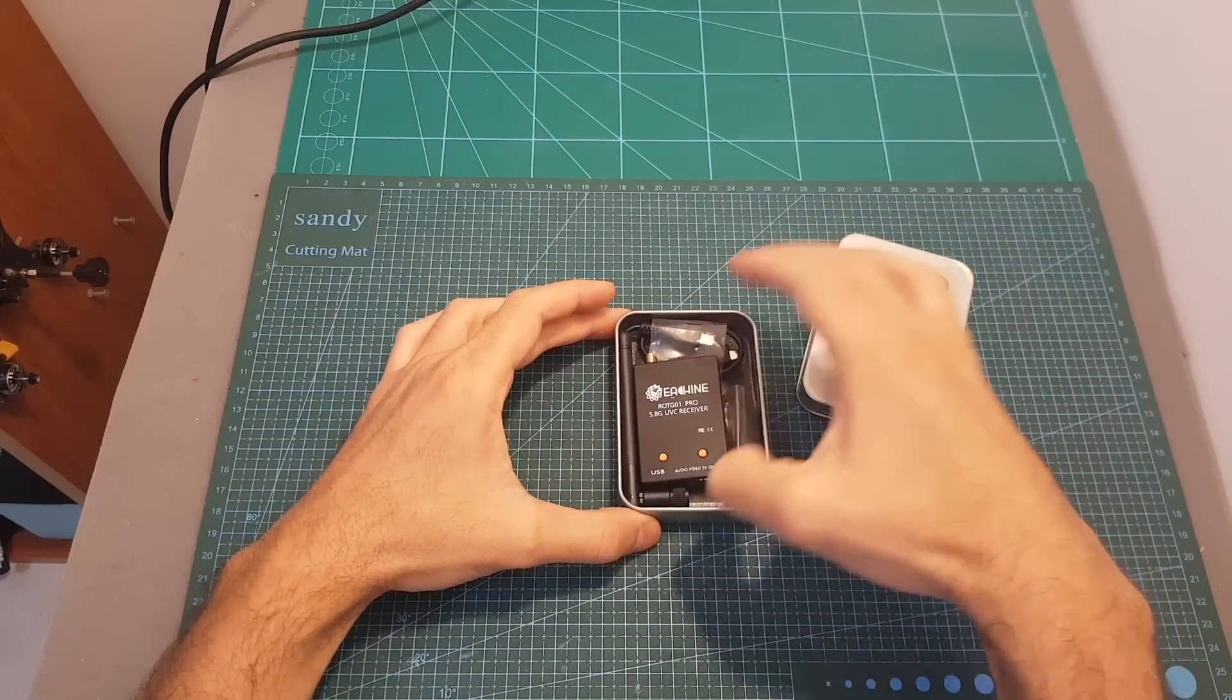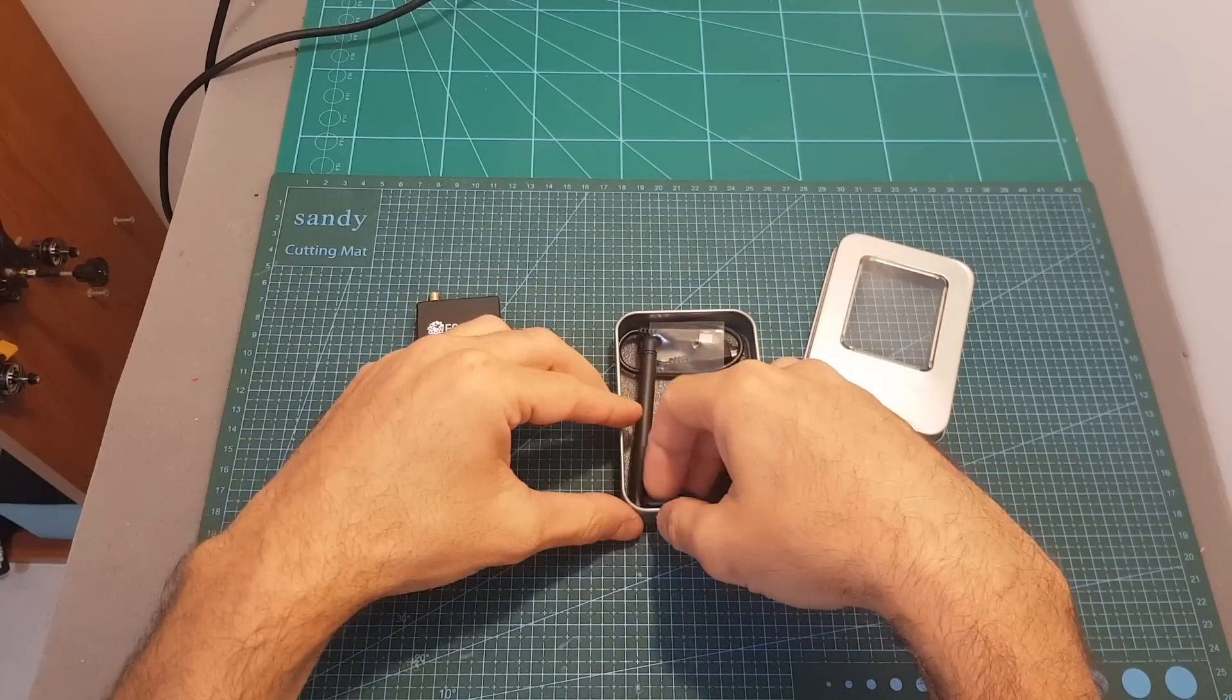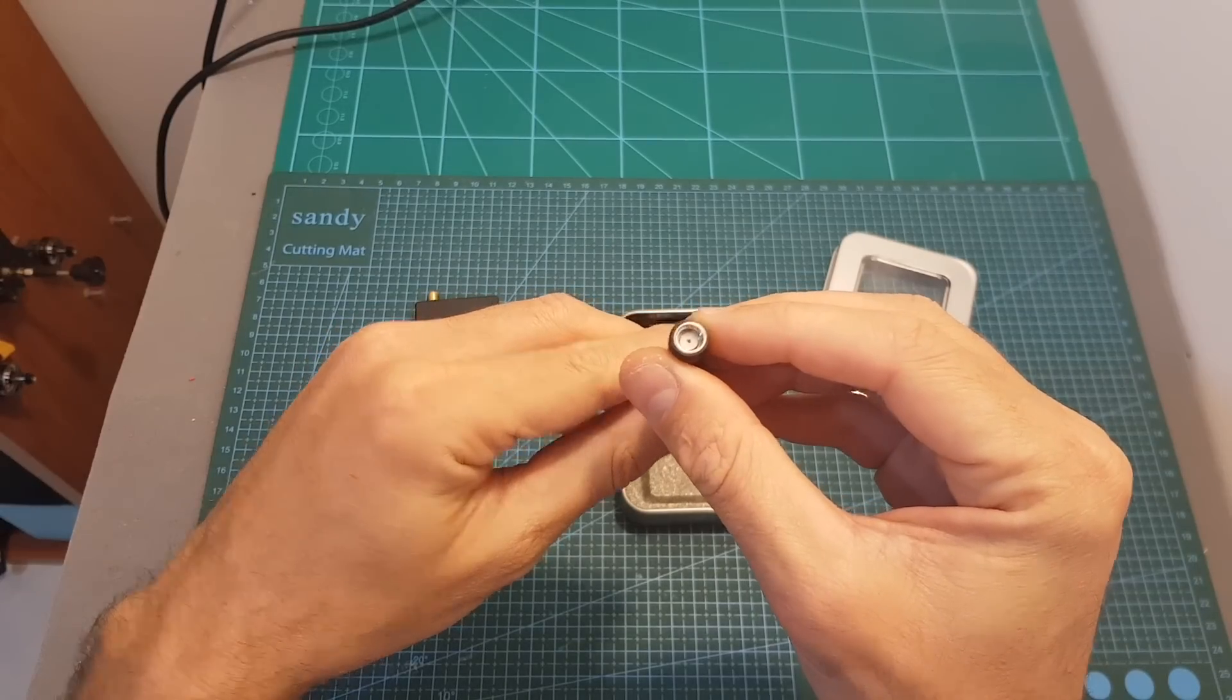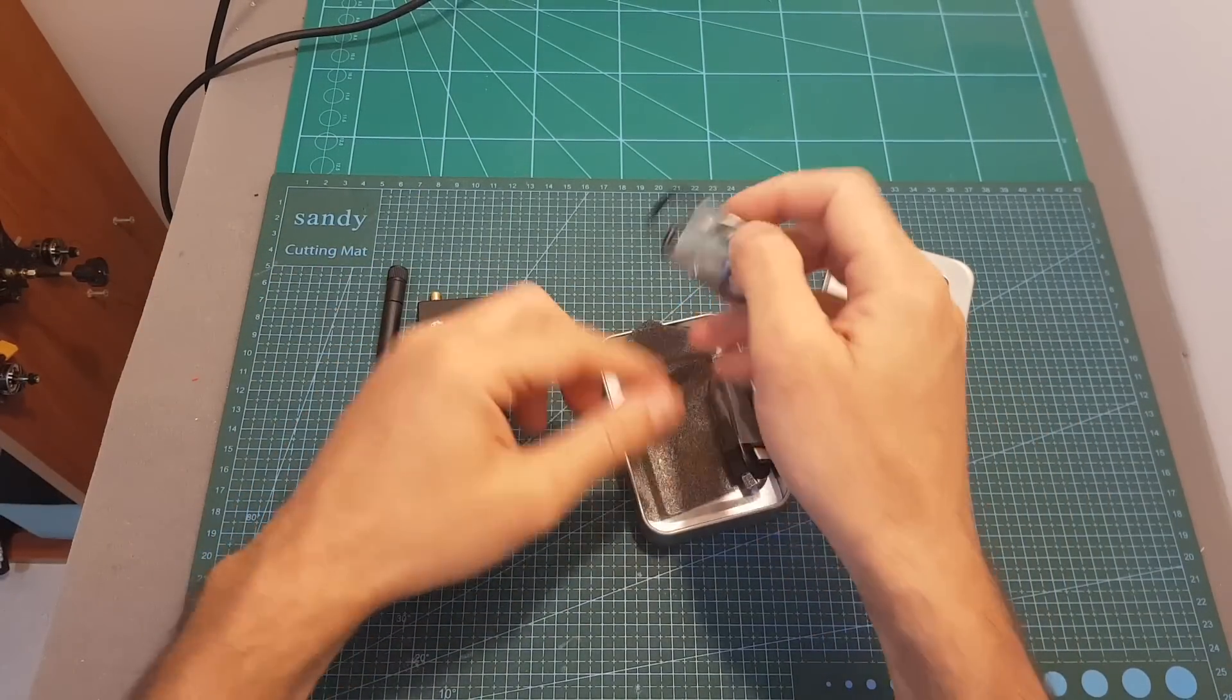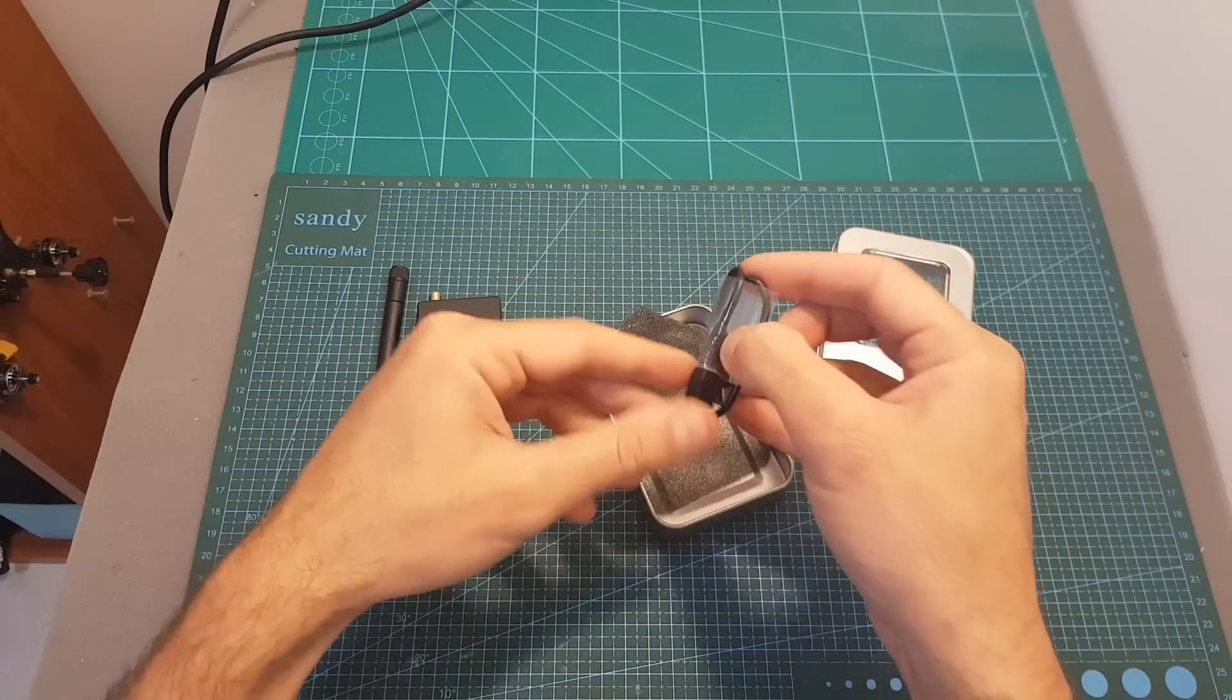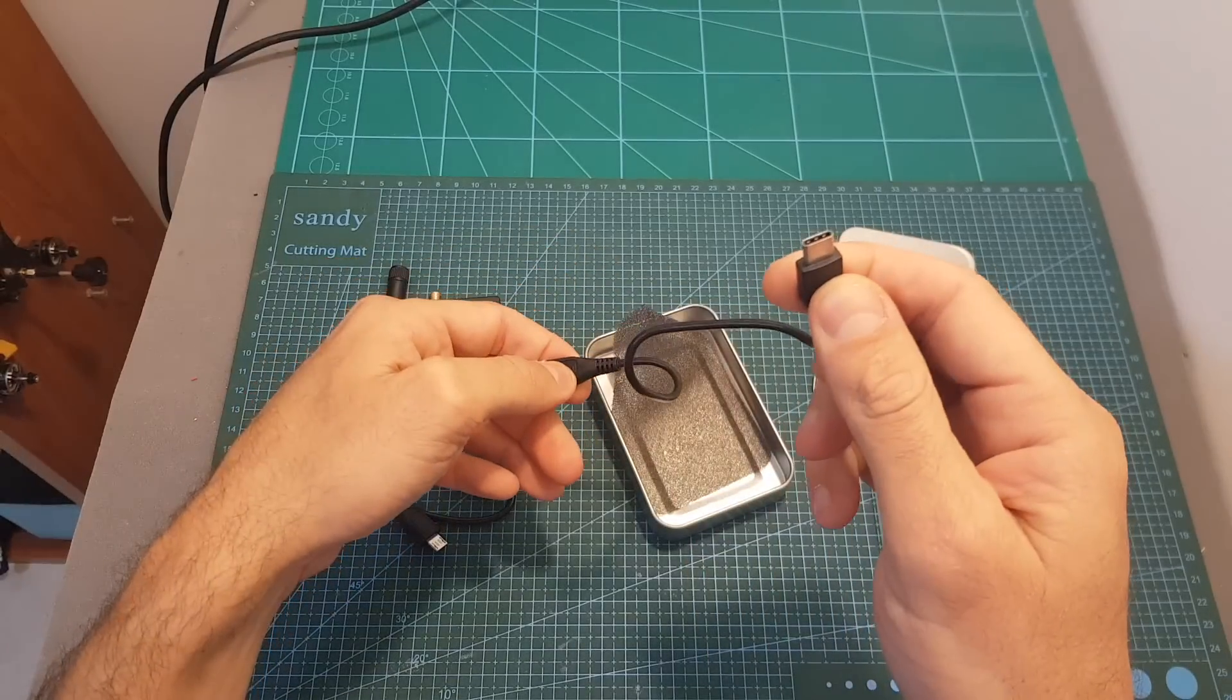Inside the box along with the ROTG-01 Pro receiver you're getting a linear antenna with an LPSMA antenna connector and also two cables: one is a micro USB to micro USB connector and the other one is a micro USB to USB type-C connector.